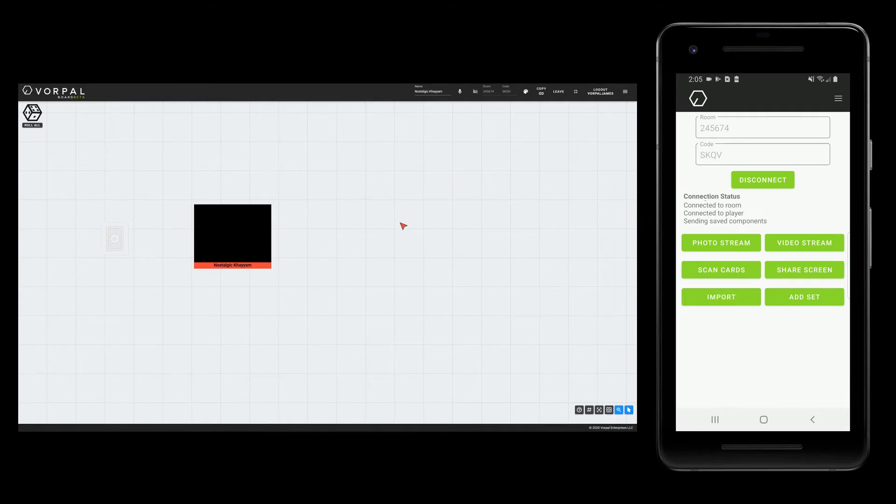With photo streaming, we can send extremely high resolution photos at a low frame rate, so that you can see lots of small details. Let's start a photo stream at 3200 by 2400 pixels.